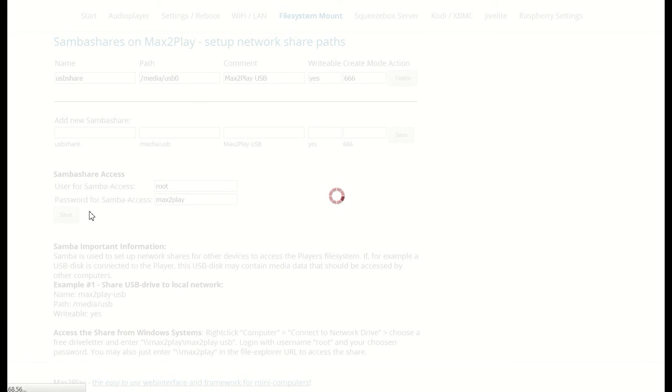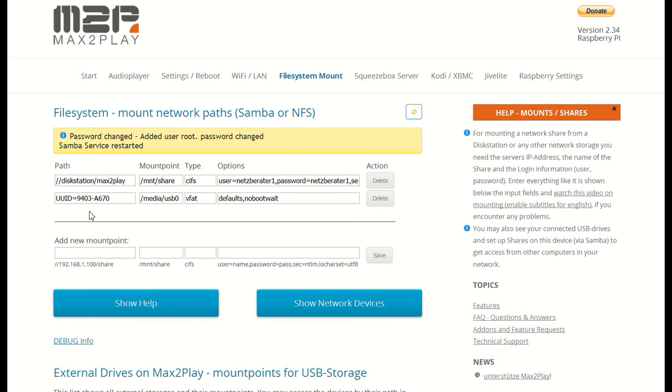And now we can access the share directly from our PC and add any music, videos or anything else with simple drag and drop.